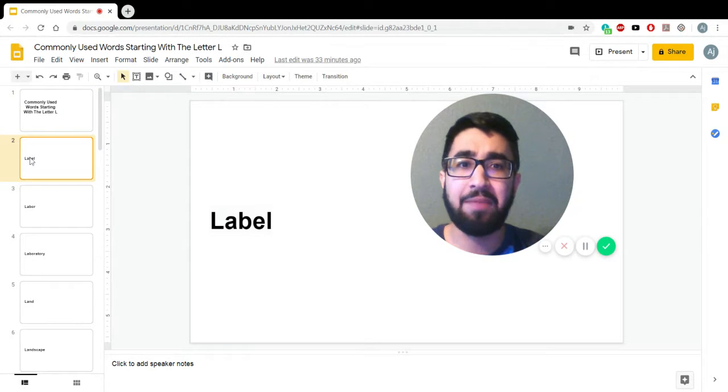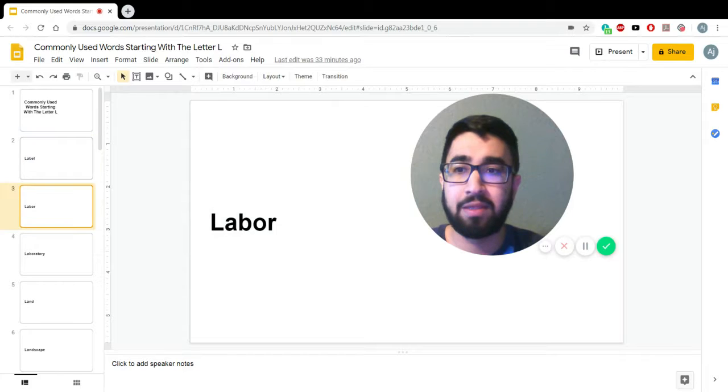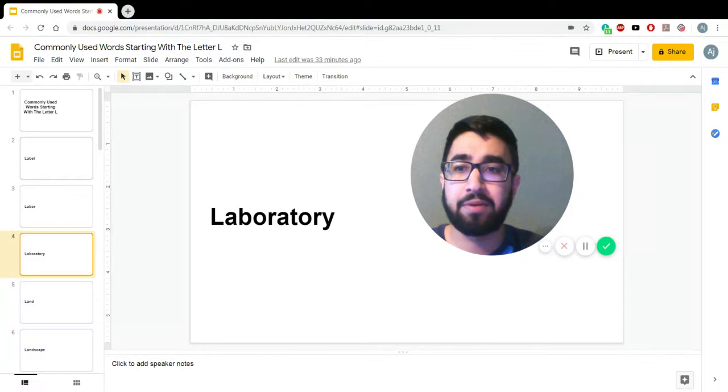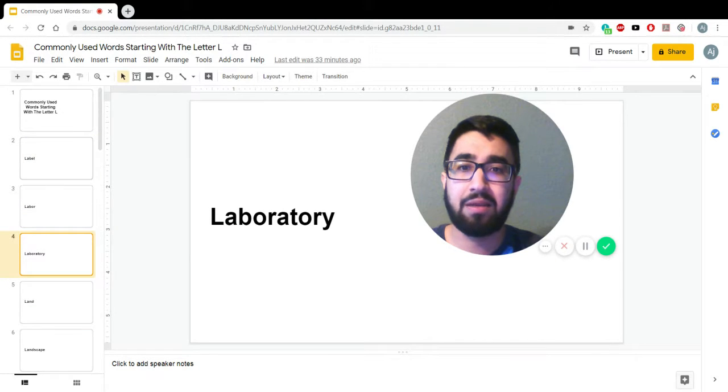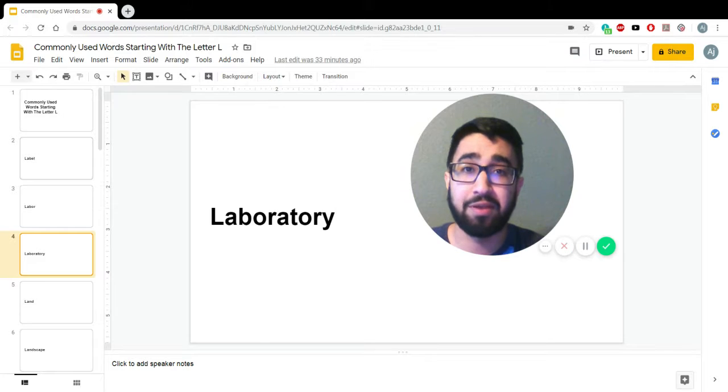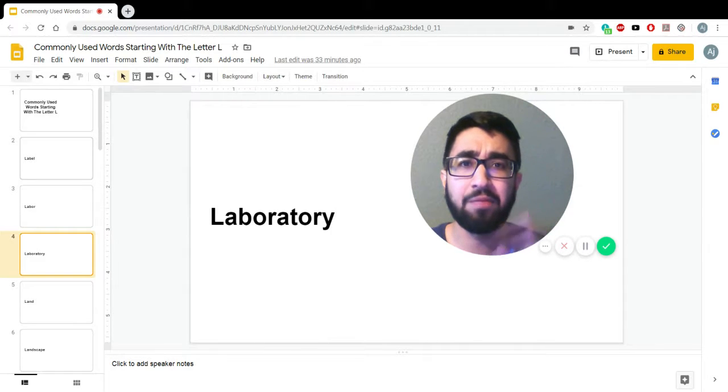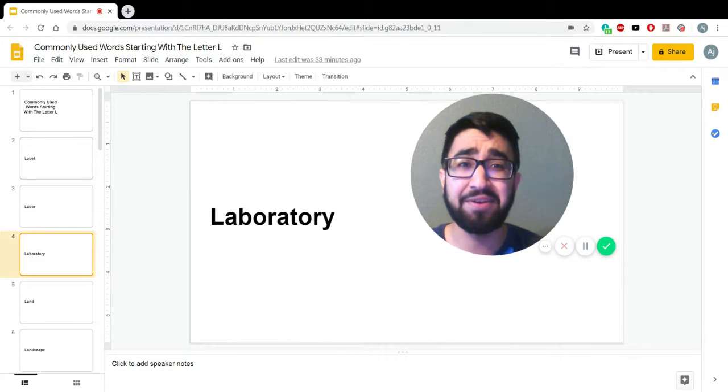One, label. Number two, labor. Then number three, laboratory or laboratory. I've heard it said both ways. The way we say it here personally is laboratory.